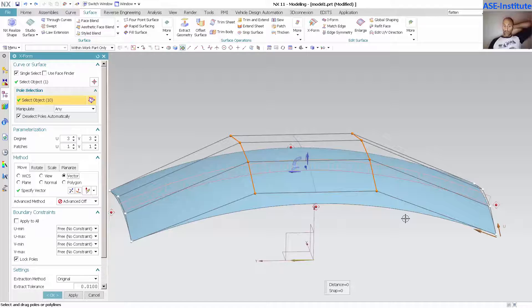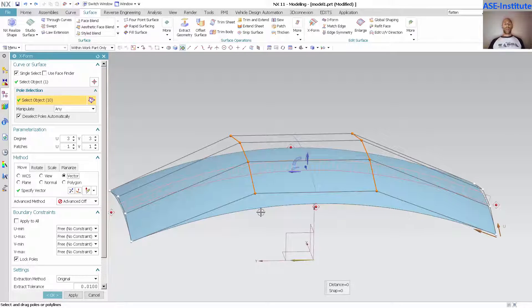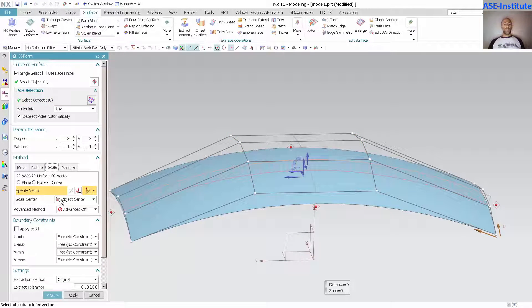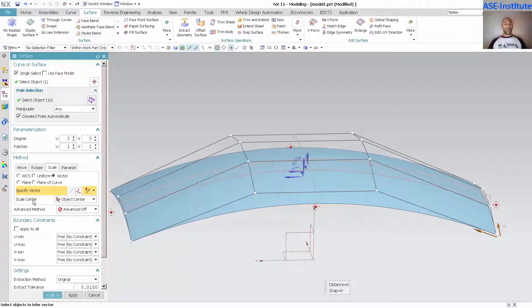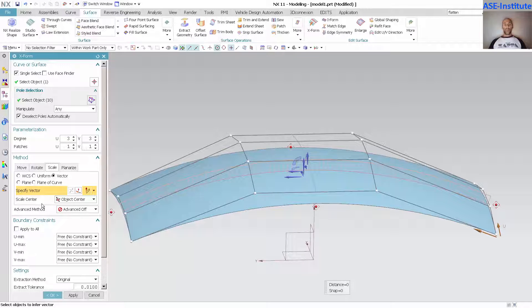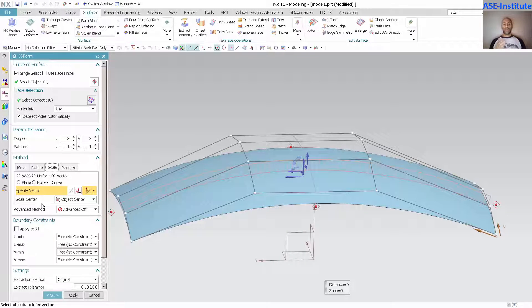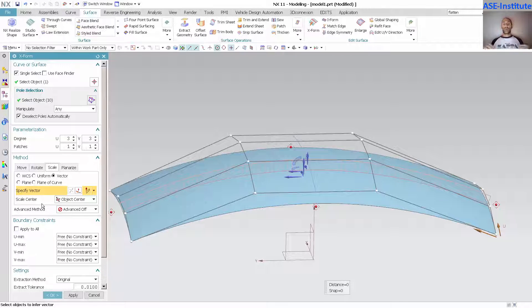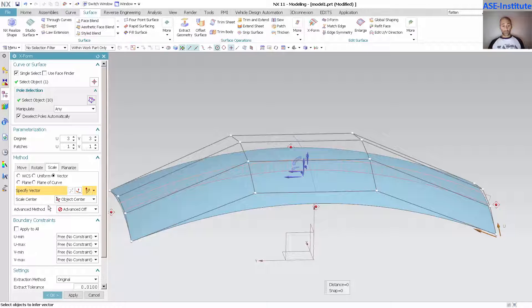What I want to do is go into scale. Under scale, there's an action option down here called scale center. With the scale tool, I'm going to define the center of this surface. Right now the surface is perfectly symmetrical, and because it is perfectly symmetrical, if I leave this at object center, that means the centerline of the vehicle is going to be what this scales my control points about.